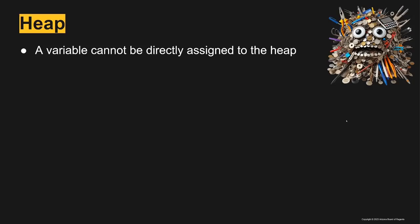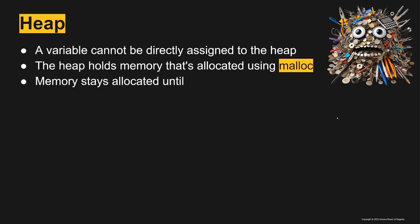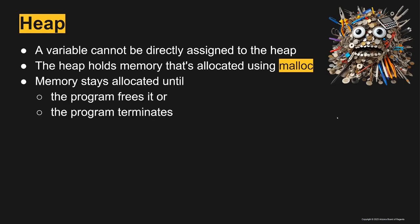In general, a variable cannot be directly assigned to the heap. The heap holds memory that's allocated using the malloc command, and that memory stays allocated until the program frees it or the program terminates. There is no concept of garbage collection in C like there is in Java.